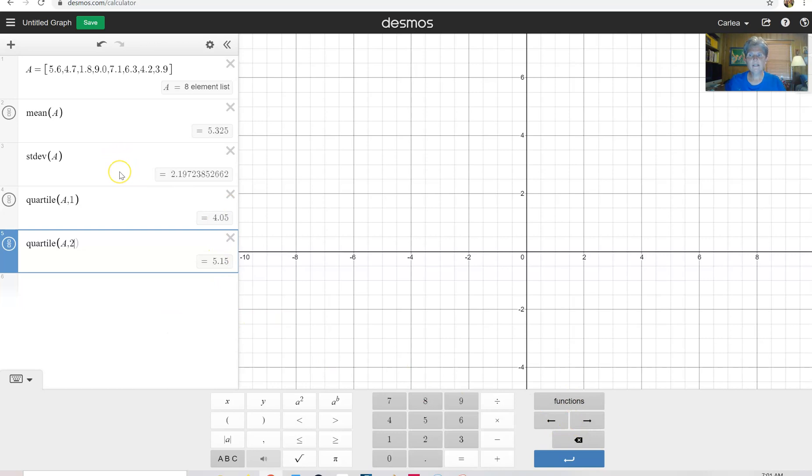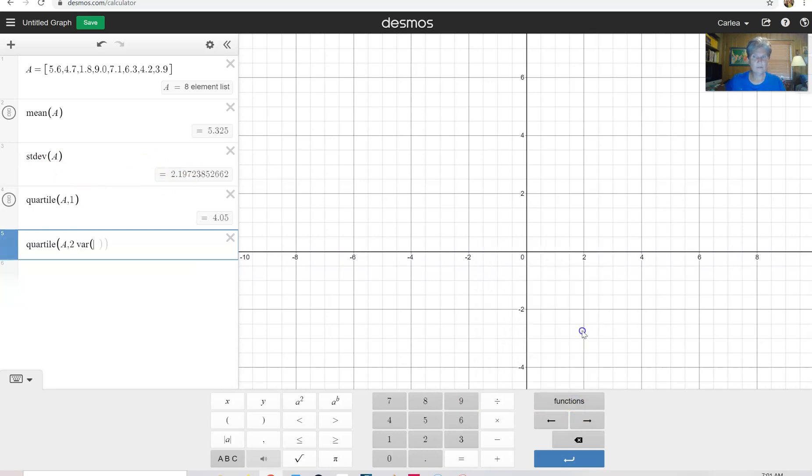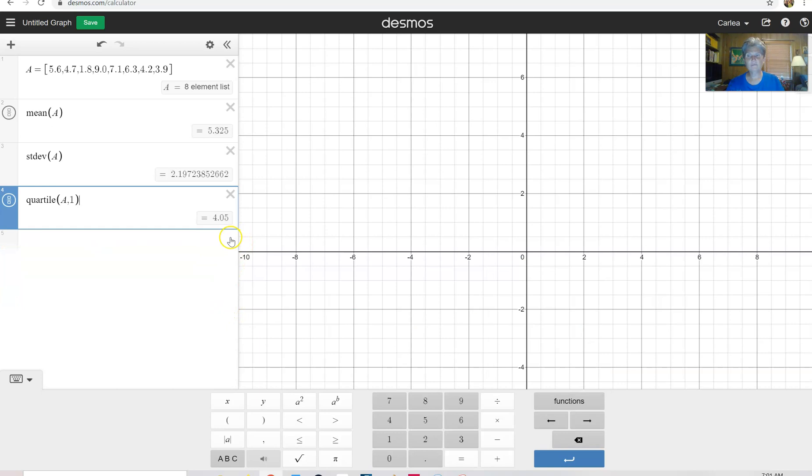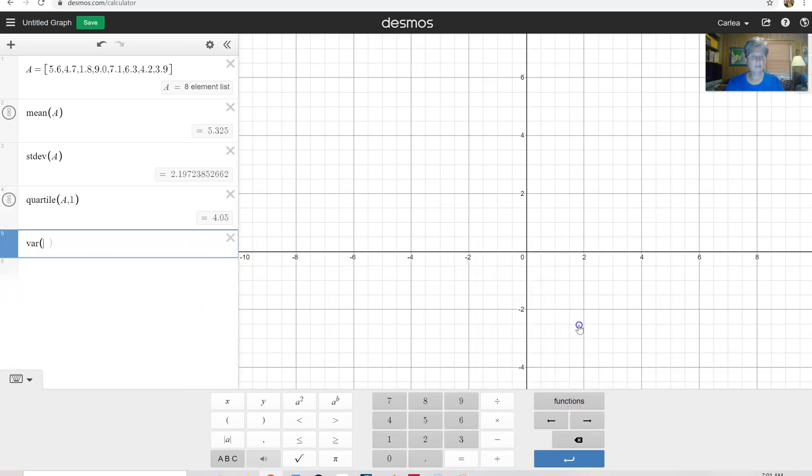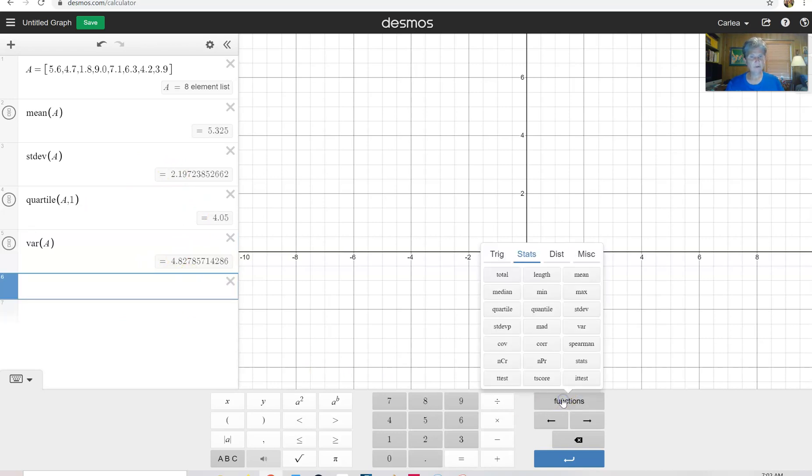Remember to find variance, you just take your standard deviation to the second power. So when you look in here, you can find that variance. I keep doing that. We don't want to do that, but if you want to find variance, you can find it here. We're finding that of A, but also you can always find that by squaring your standard deviation.